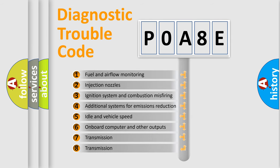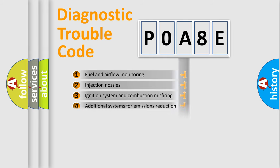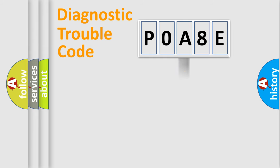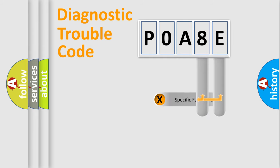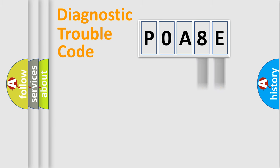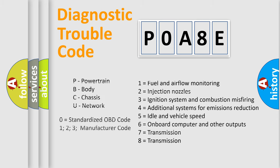The distribution shown is valid only for the standardized DTC code. Only the last two characters define the specific fault of the group. Let's not forget that such a division is valid only if the second character code is expressed by the number zero.